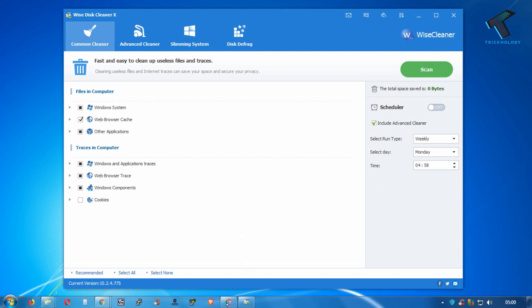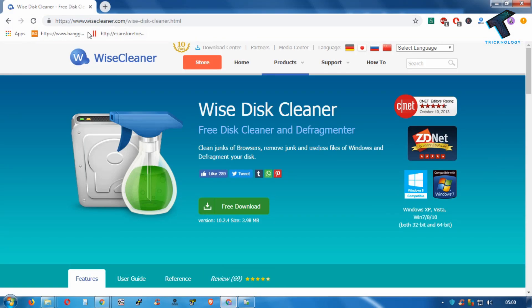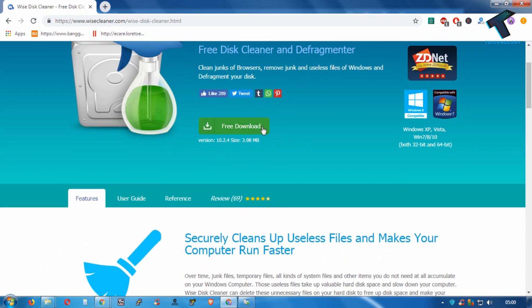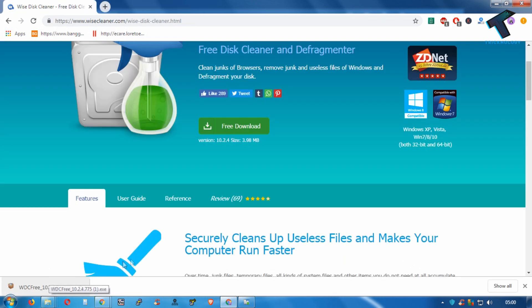I will give you the link in my video description. After you go to this website, click on the free download button. As you can see, the download is completed.